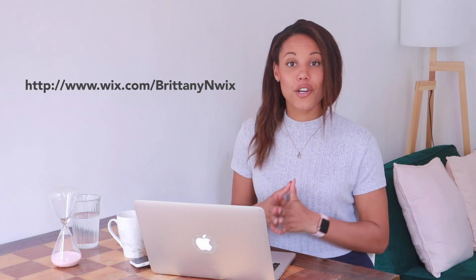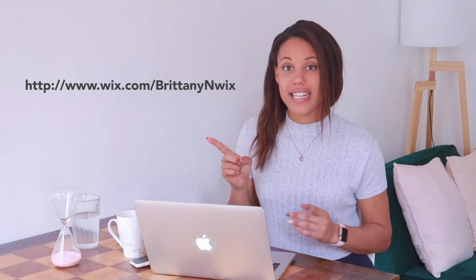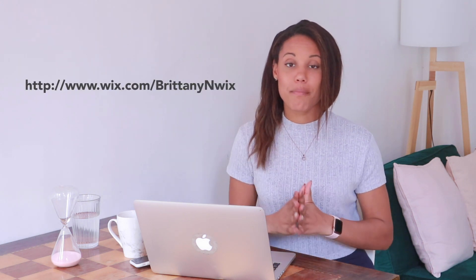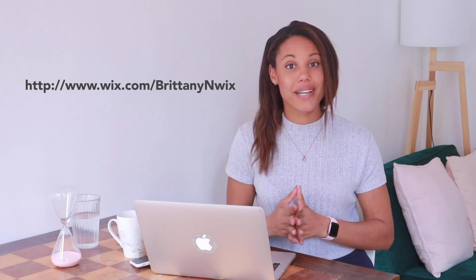Wix walks you through all the steps that you need to take to get your website SEO optimized. They created an intuitive tool called the Wix SEO Wiz, and that is what I'm going to be showing you how to set up and operate today. And don't forget to use this link down below in the description box to start building your website with Wix. So let's get into it.